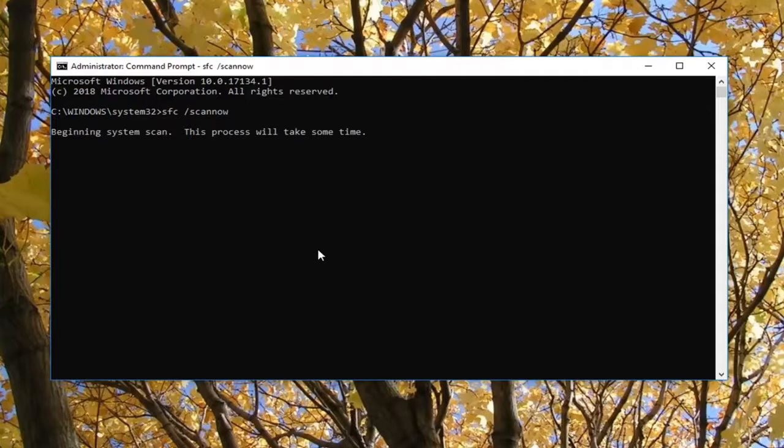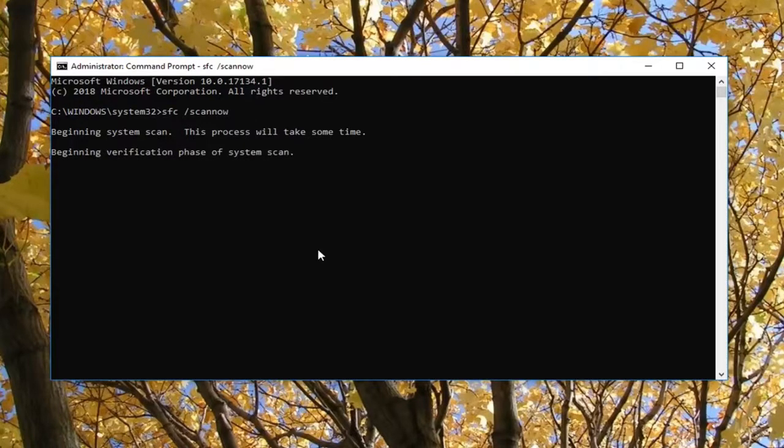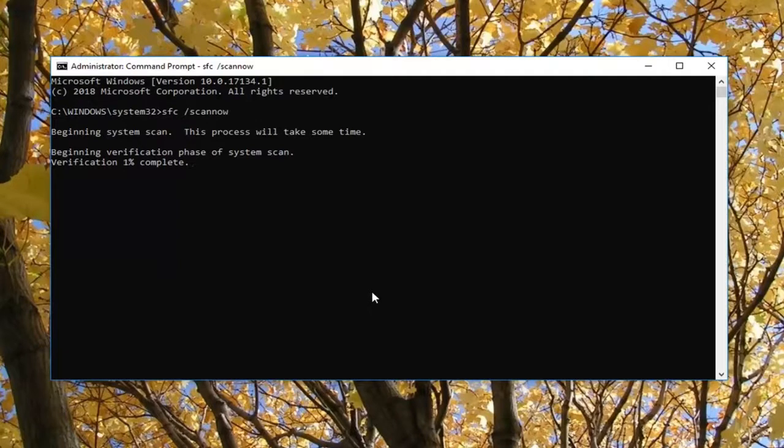So this will begin a system scan and if it does find anything you'll get an output saying that Windows resource protection found corrupt files. And I would hope that it would be followed by it saying that it has successfully repaired them.